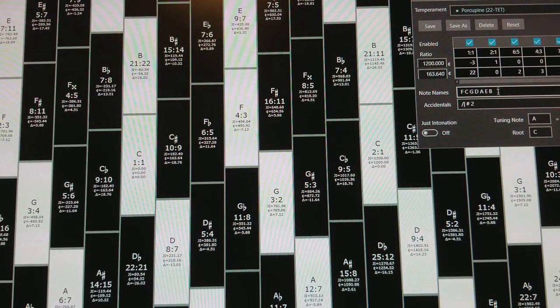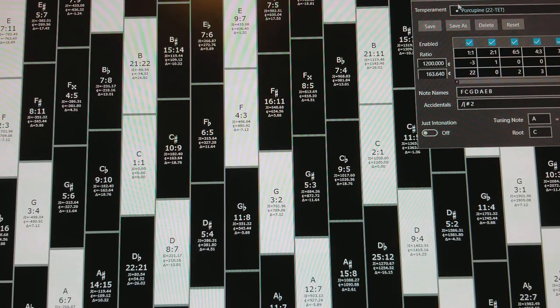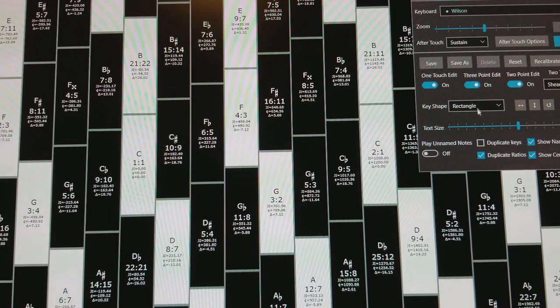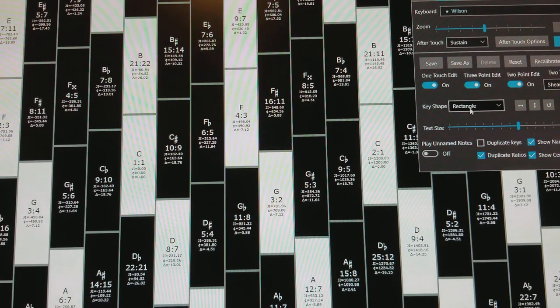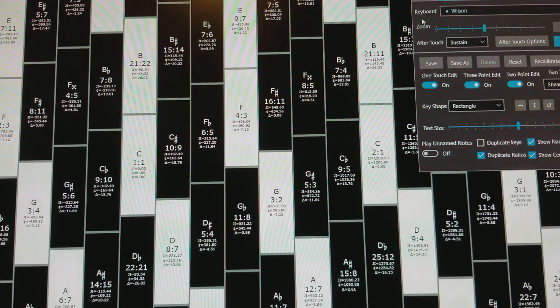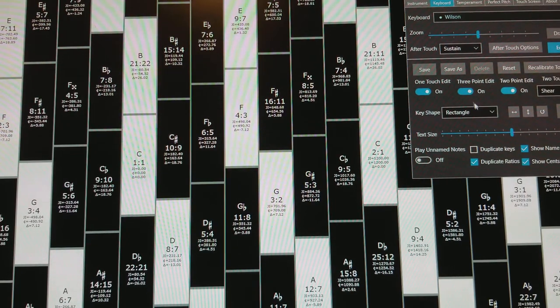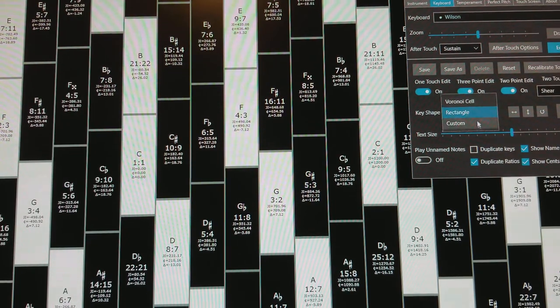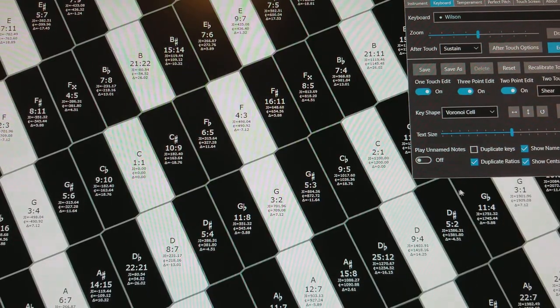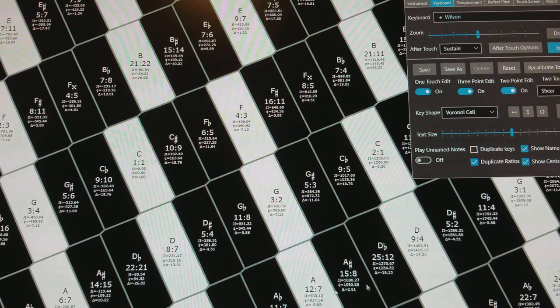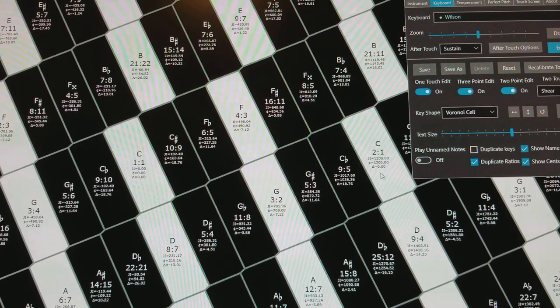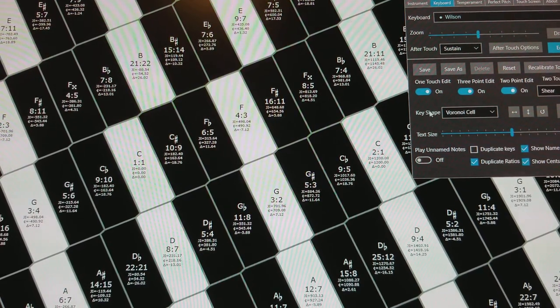Now, one may not want to have rectangles. Well, if one doesn't want to have rectangles on the keyboard, you can look right here in this, there's this key shape rectangle. If I go to Voronoi cell, then it will make it a nice little hexagon, well, type shape.